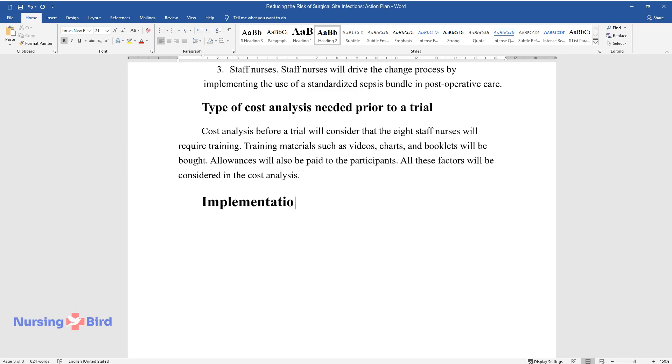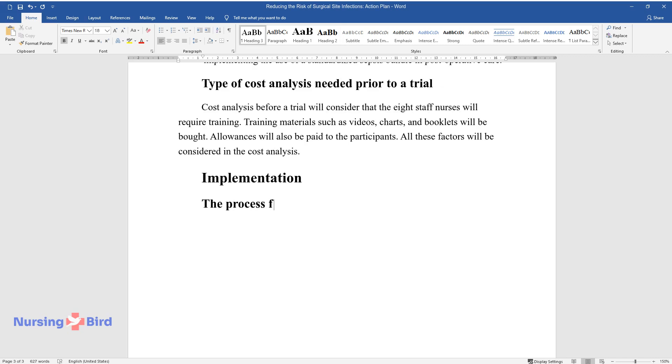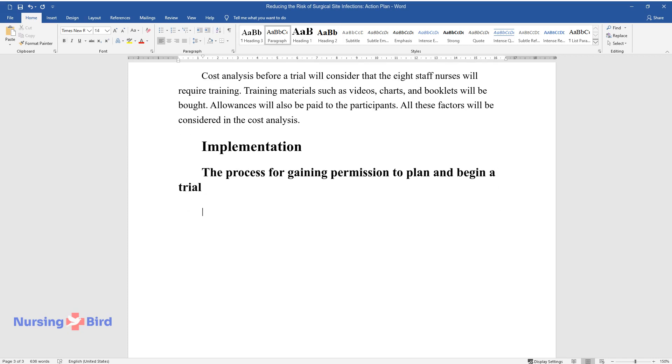Implementation. The Process for Gaining Permission to Plan and Begin a Trial.